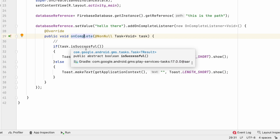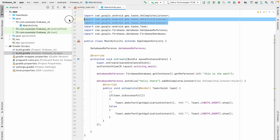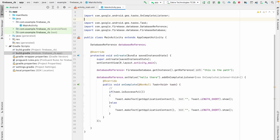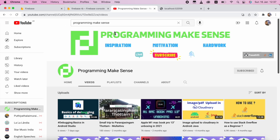That's all for now. From the next video, we are going to see how we can read the value. Thank you so much guys — if you like the video, just hit the like button and subscribe to my channel. Thank you so much.